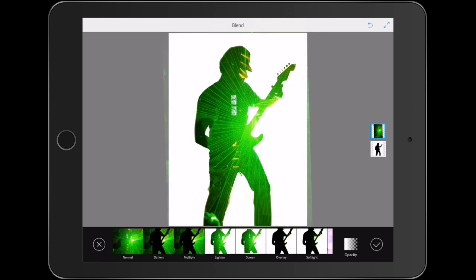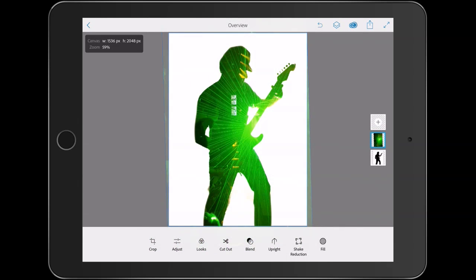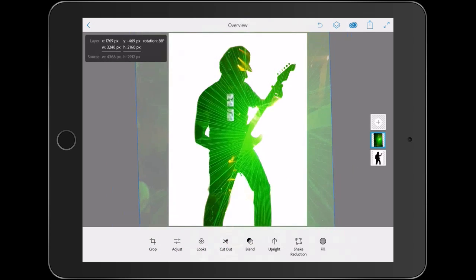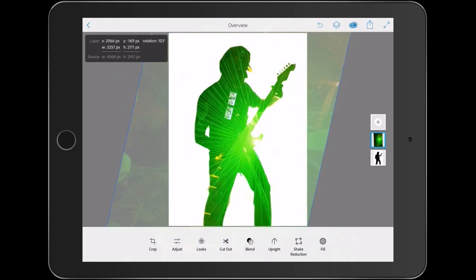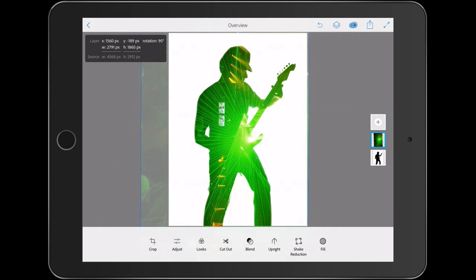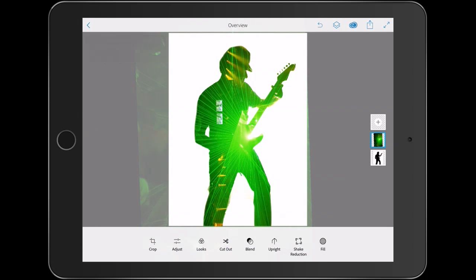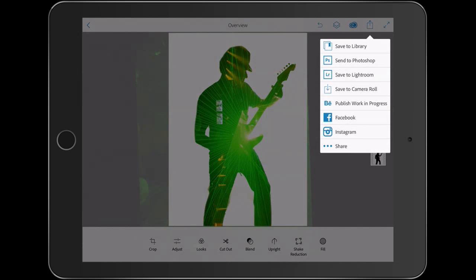So we're just going to apply that and we've got somewhat of a nice effect. Now you can always change this later by moving it around and just refine that. And then when we're done, we're just going to go up here and we're going to save this to Lightroom.